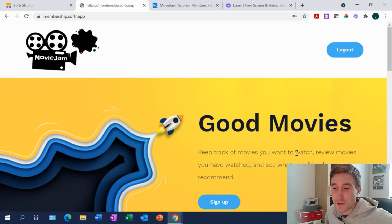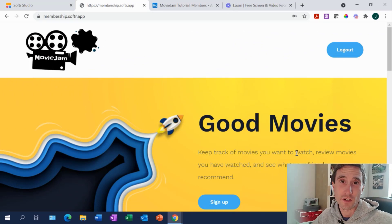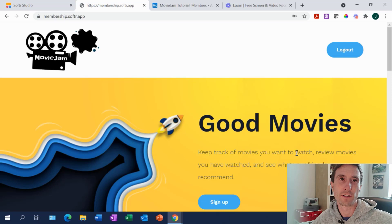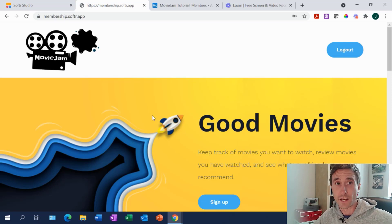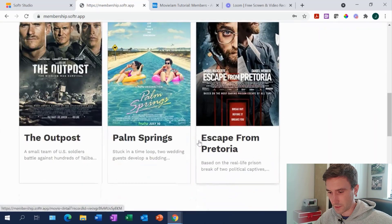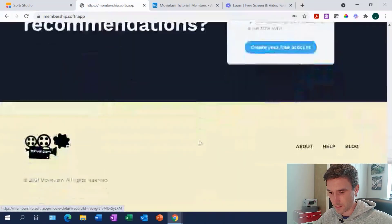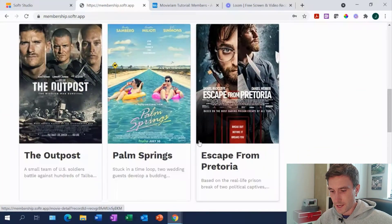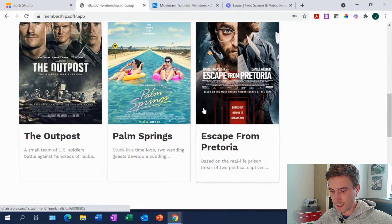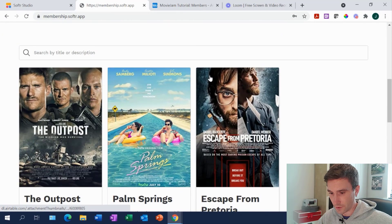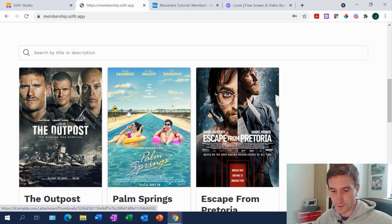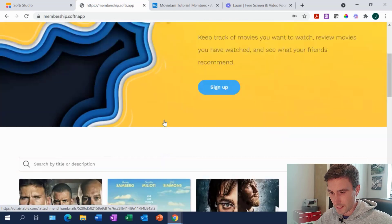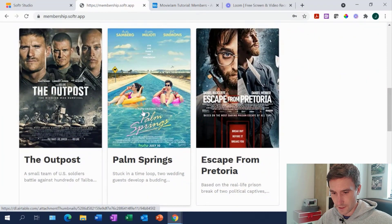We're going to try and do this as a one-shot take, which is always brave, but hopefully it goes to plan. This is the basic layout of what we're going to be looking at — it's quite a straightforward build in Softr. We've got three movies here, and in a future series we'll show you how to bring things like movies or songs into your app using an API. But for today's tutorial, we're getting into how we can let members leave comments or reviews on the movies.